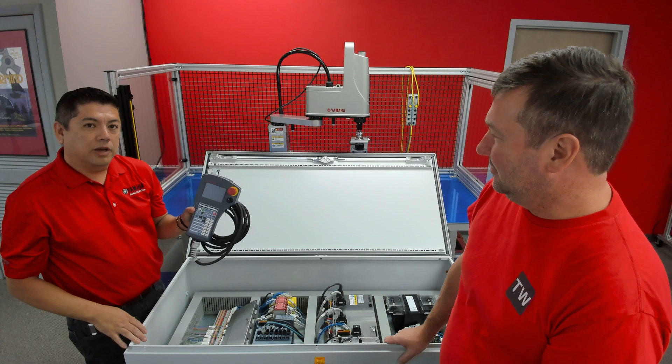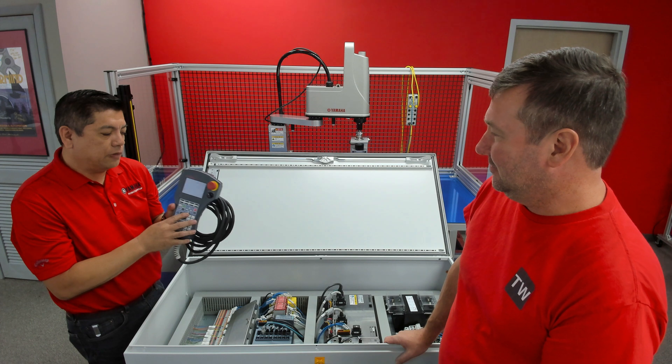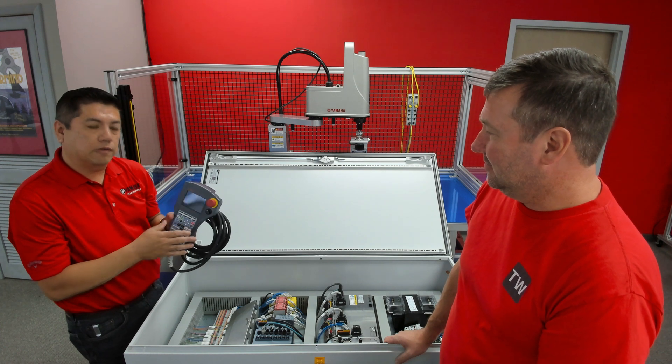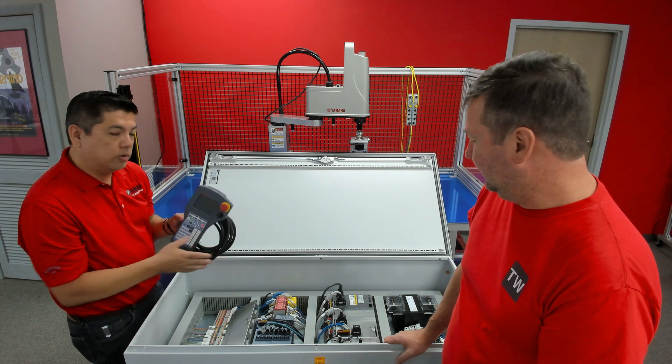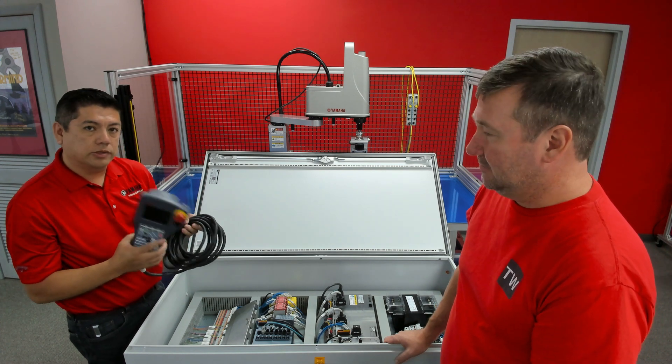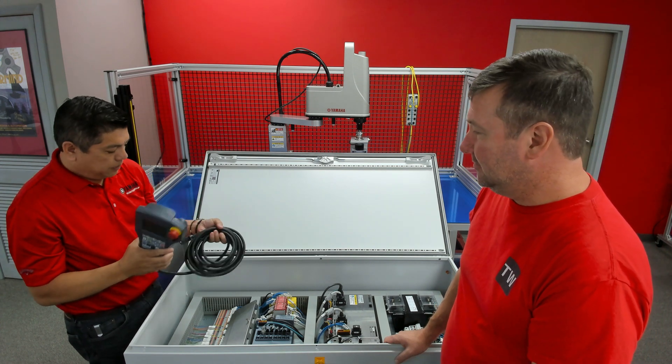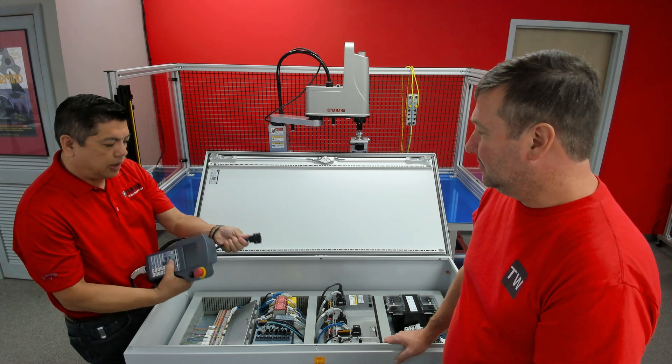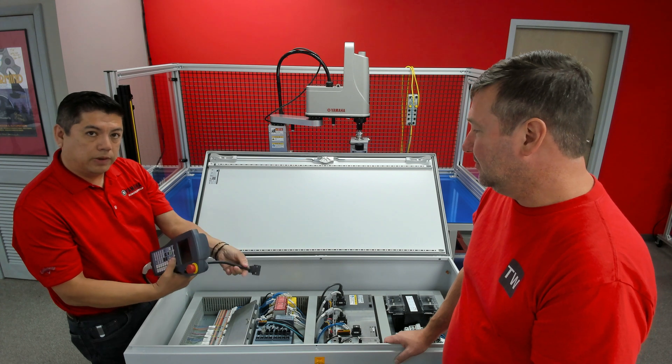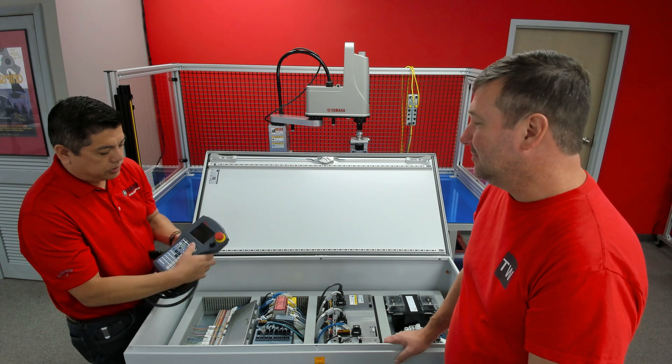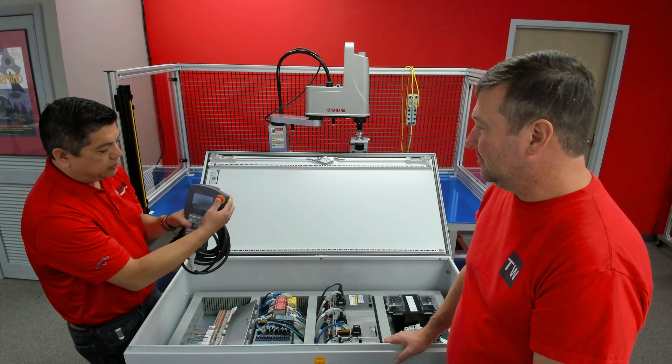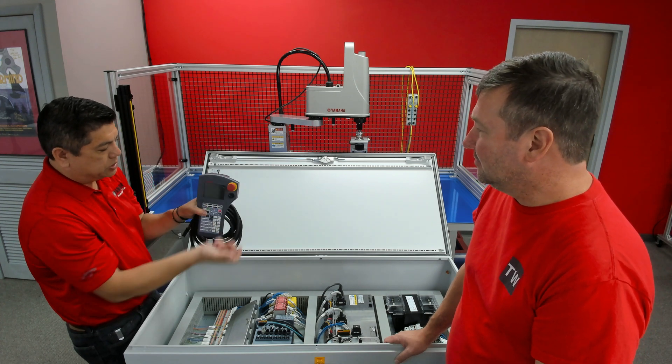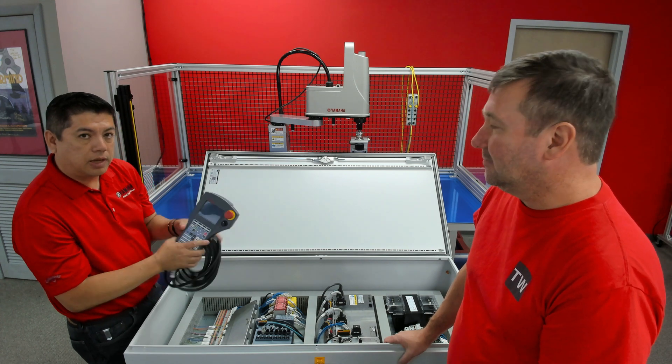So optionally, we do offer a teach pendant for the controller. Most robots do. This teach pendant plugs into that port that we had earlier. And as you can see, it does have a physical twist-to-release e-stop.